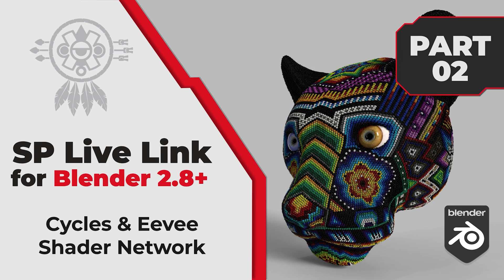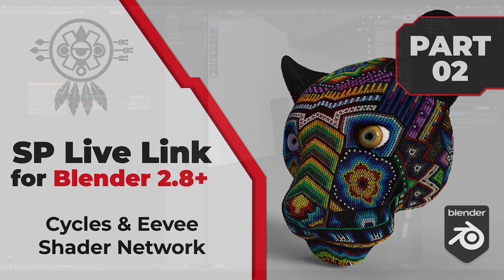Hello guys, Leonardo here. Today I want to talk about the shader network that is made by the plugin when you export for Cycles and Eevee in Blender. So let's get started.